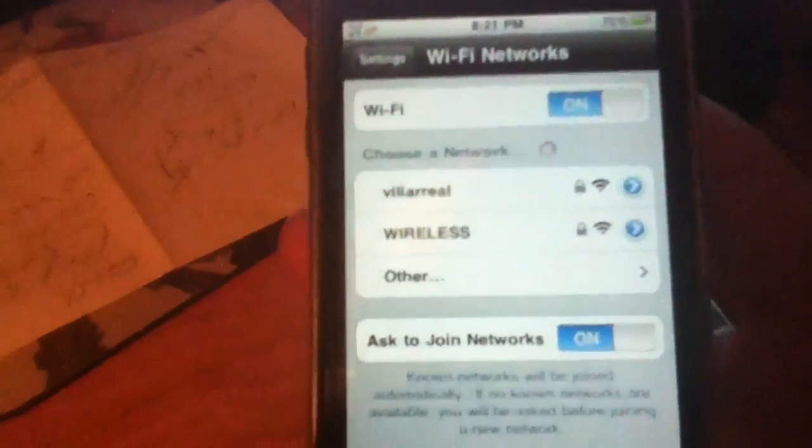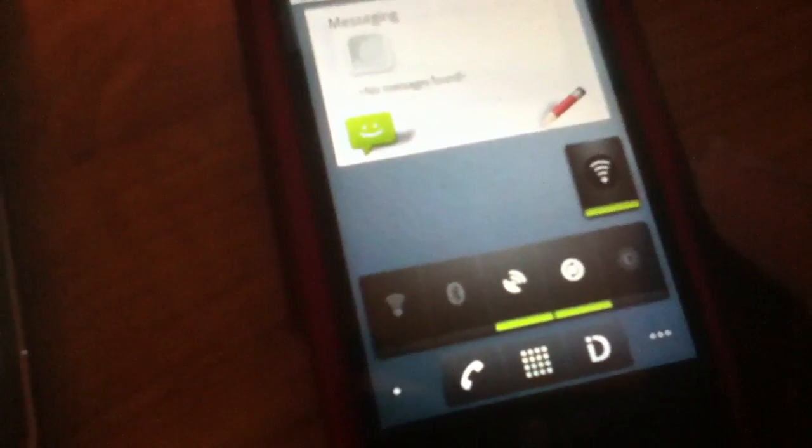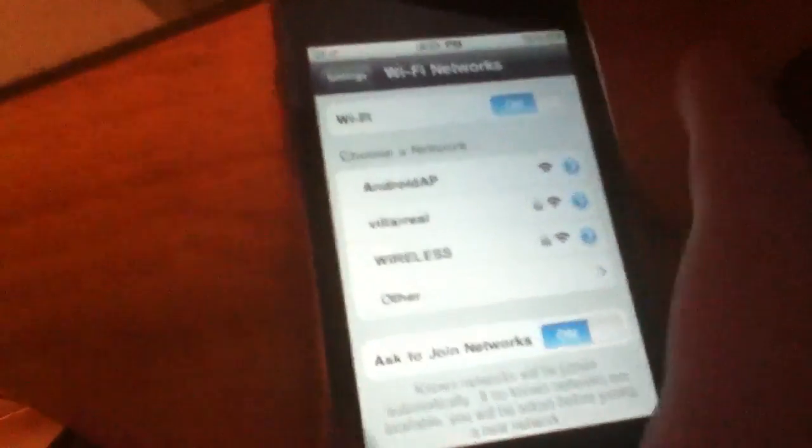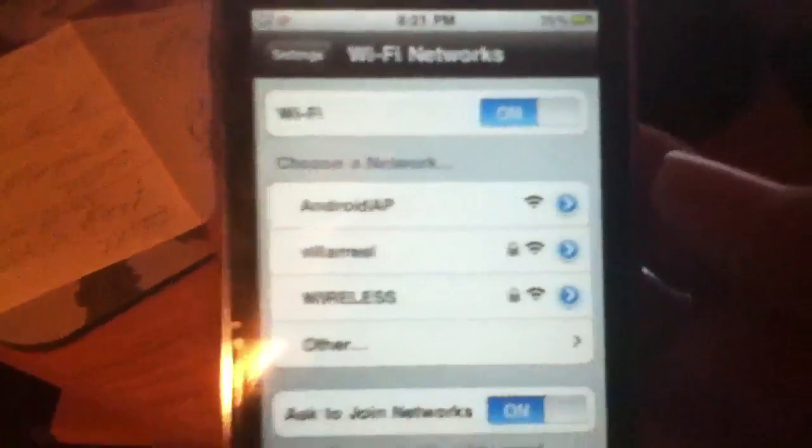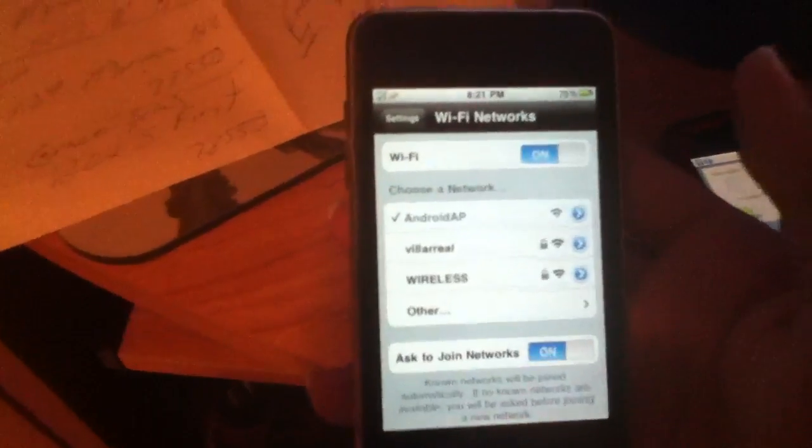And then to enable it, it will go green and then it will go bright lights. And then you see Android AP, so that's the Wi-Fi hotspot.